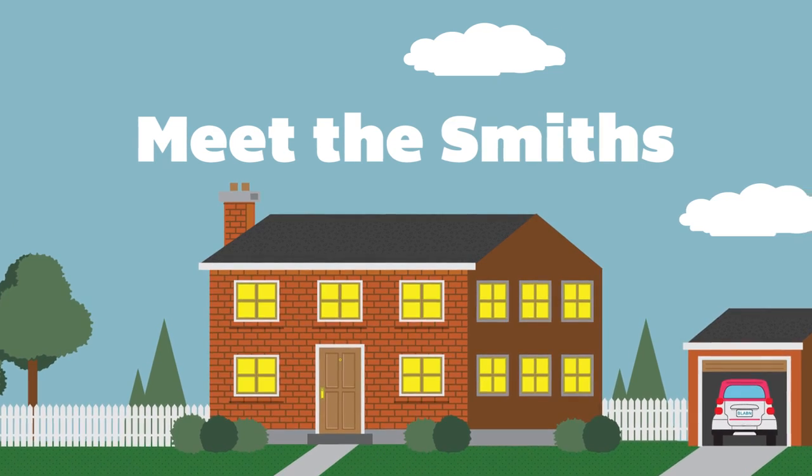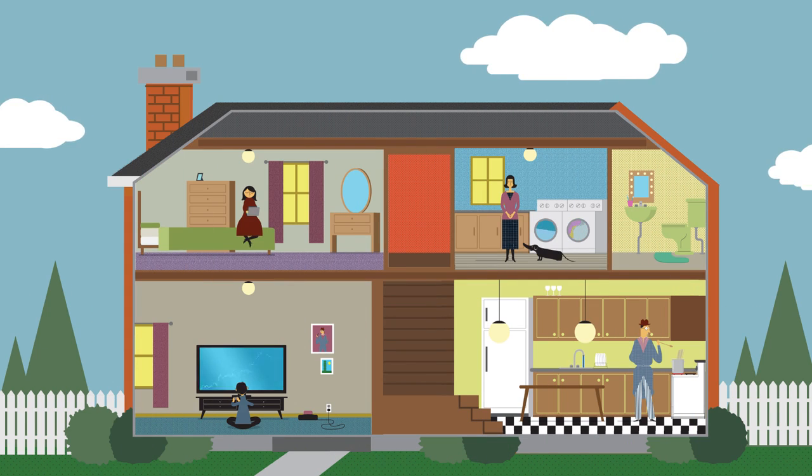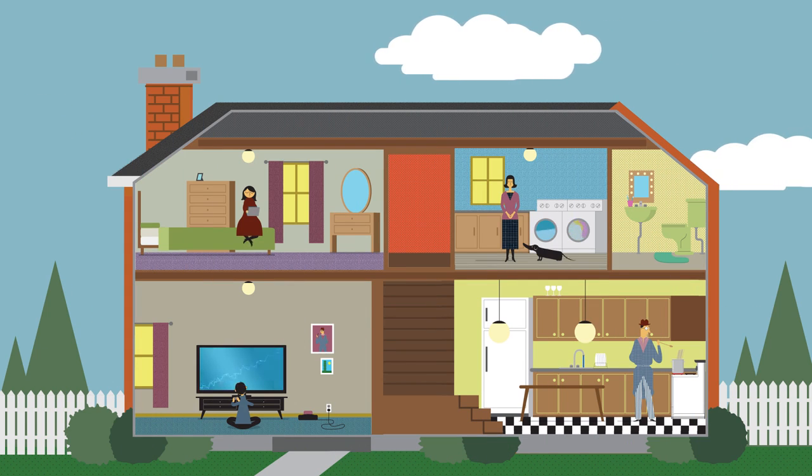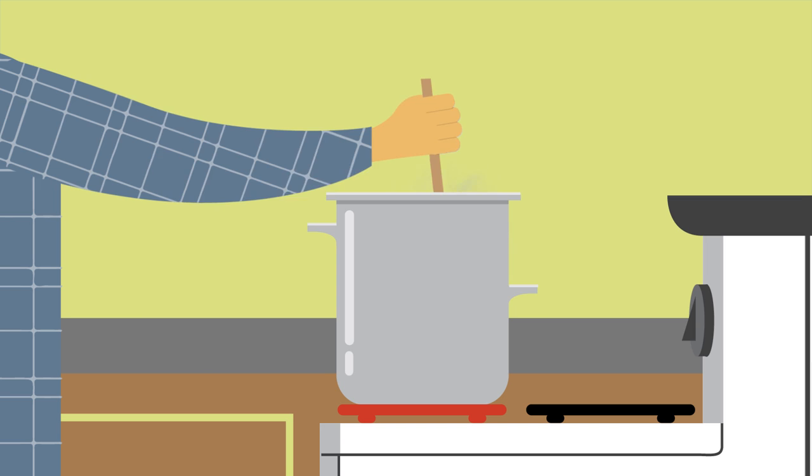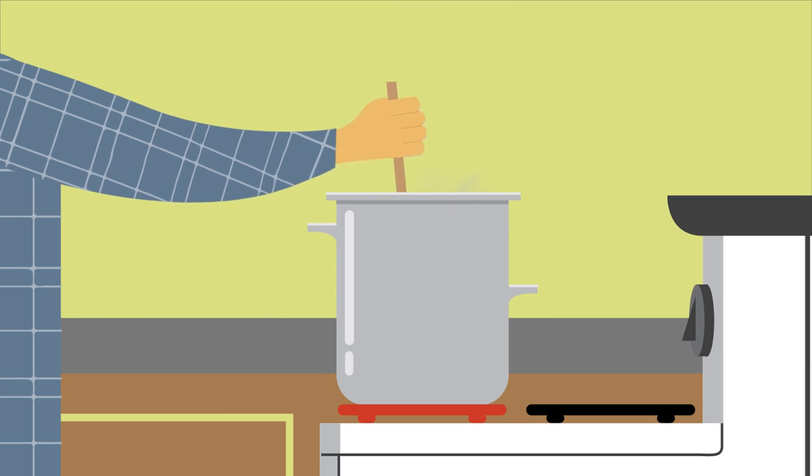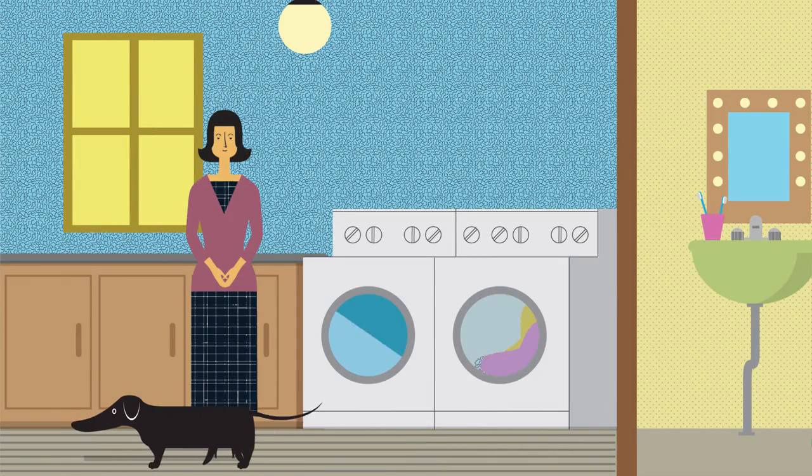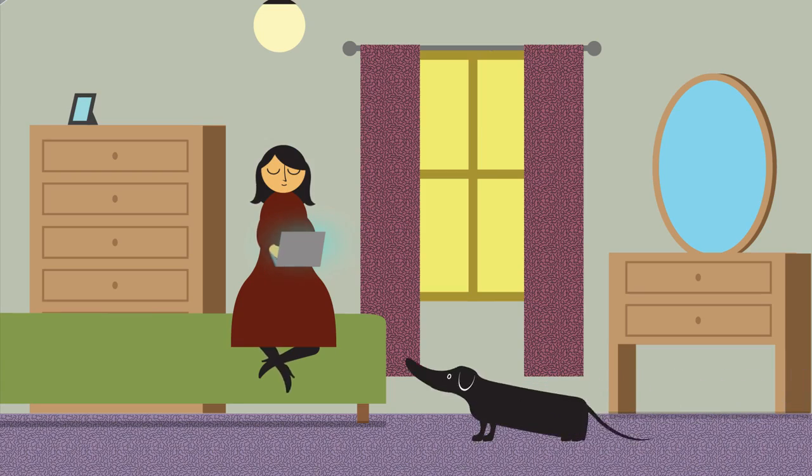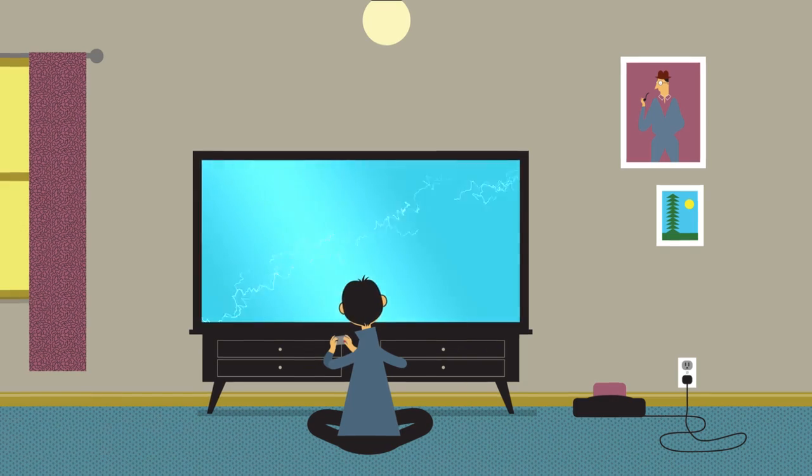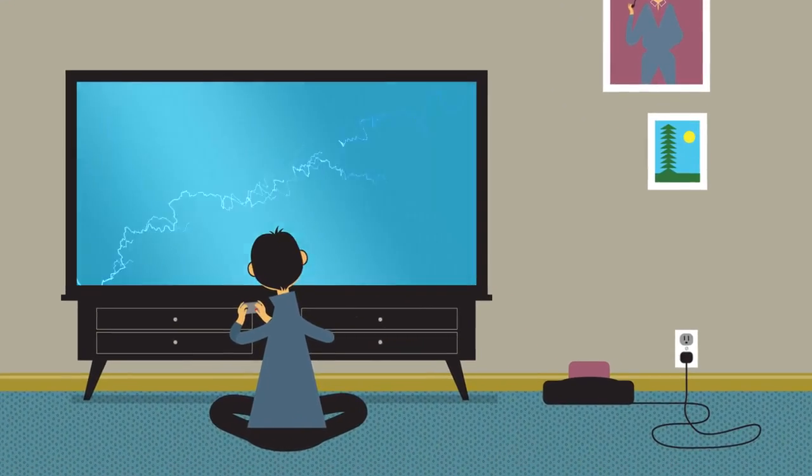Meet the Smiths. They use electricity in a way many families in Ontario do. Dad's in the kitchen cooking up his famous tomato sauce, mom's upstairs doing the laundry, Jen's using her laptop, and her brother Pete is playing his favourite video game.